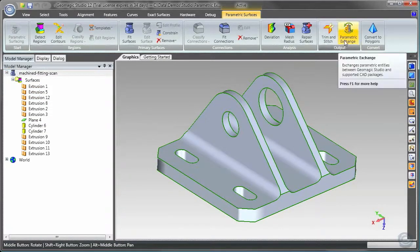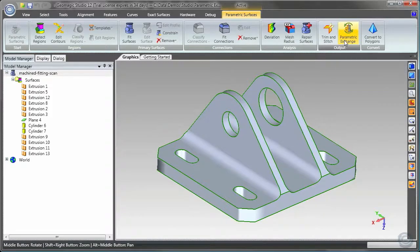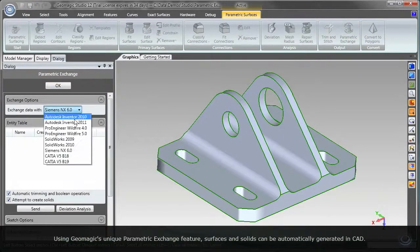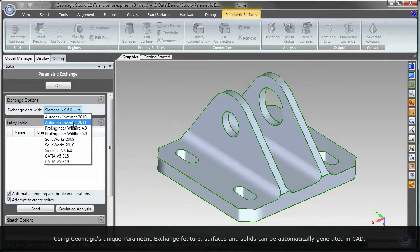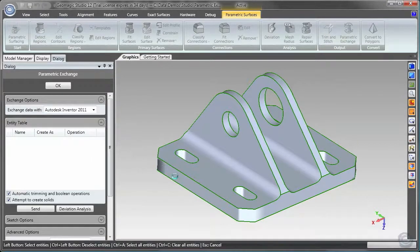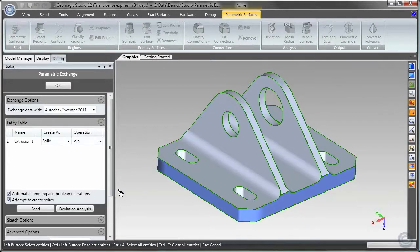In this case, data will be sent to Autodesk Inventor using Geomagic's unique parametric exchange features. Surfaces and solids can be automatically generated in the CAD system.